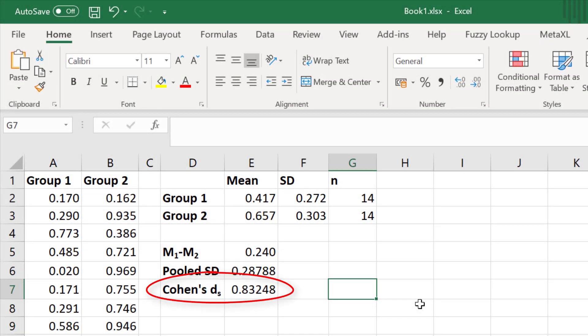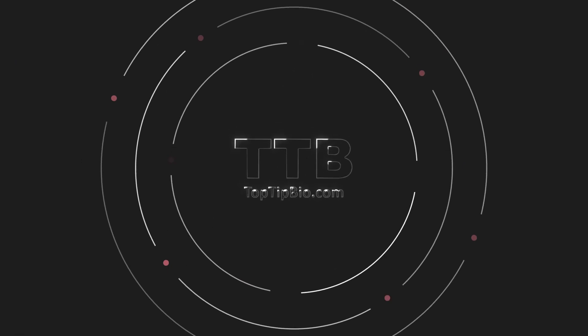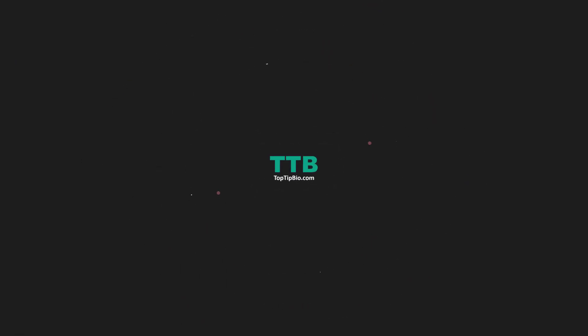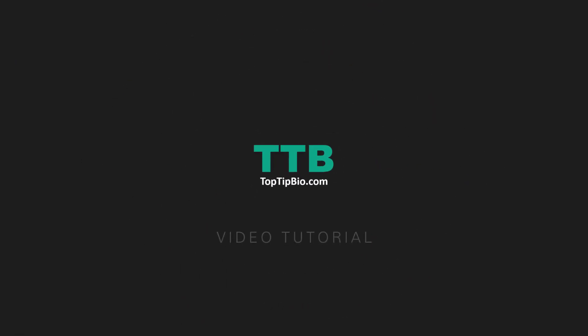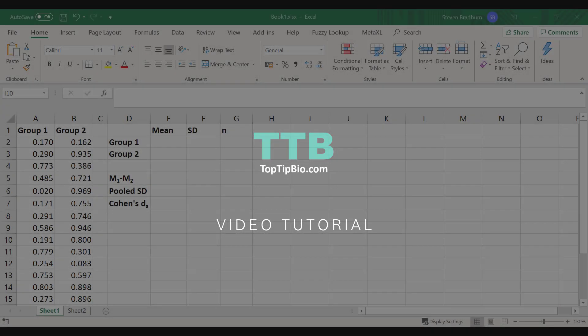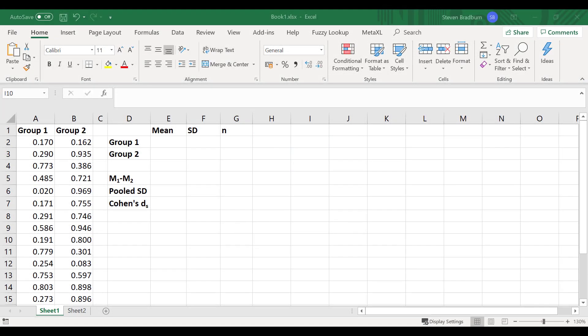In this video tutorial I'm going to show you how you can calculate Cohen's d effect size between two group means by using Microsoft Excel. Cohen's d is a type of effect size between two means. There is no standard formula within Excel to calculate Cohen's d, but there is a step-by-step process to get around this.